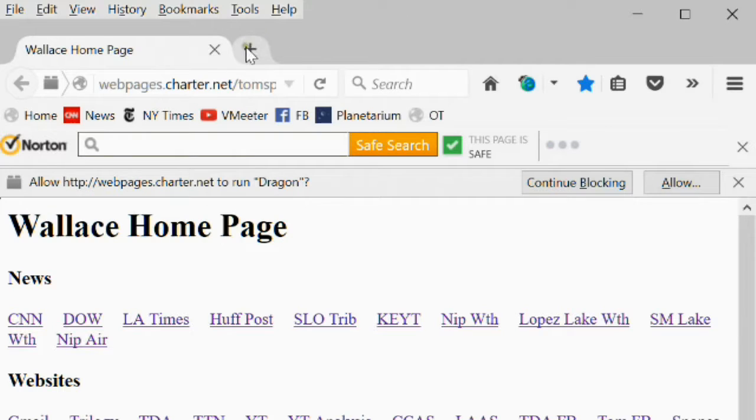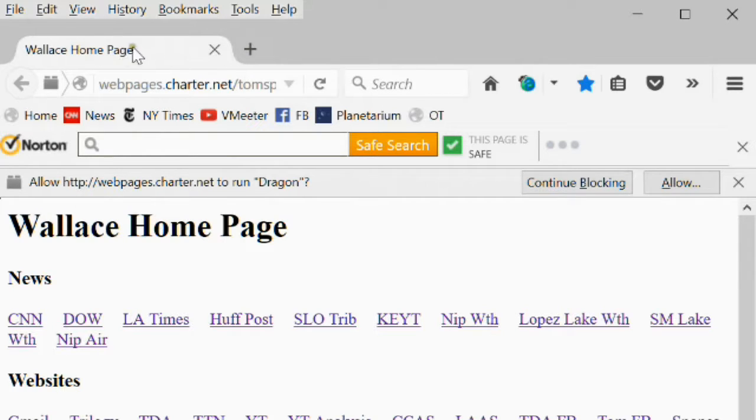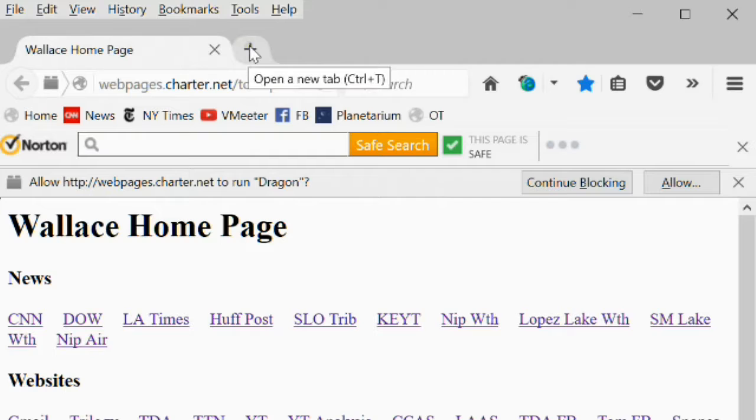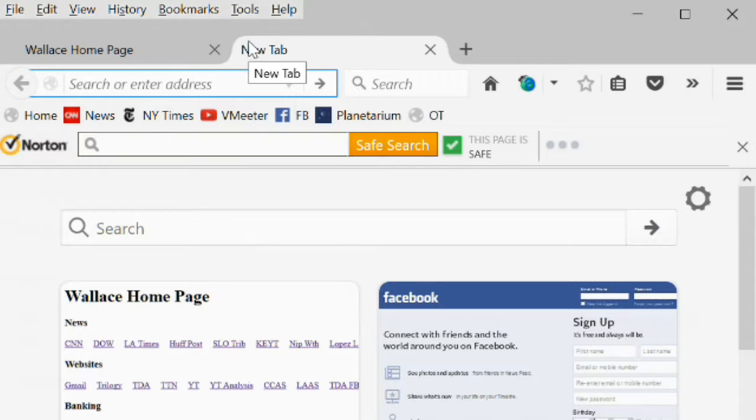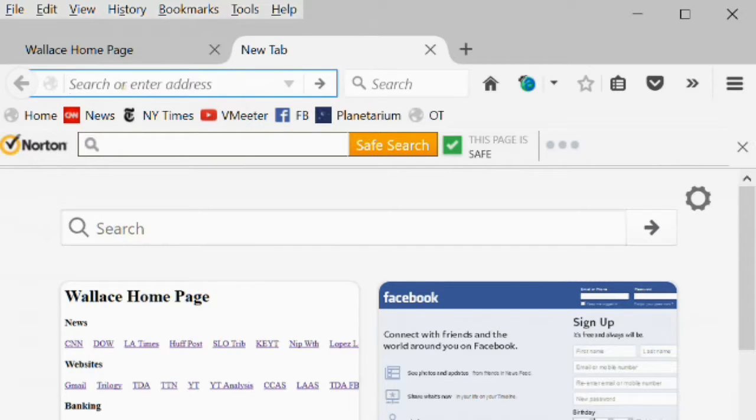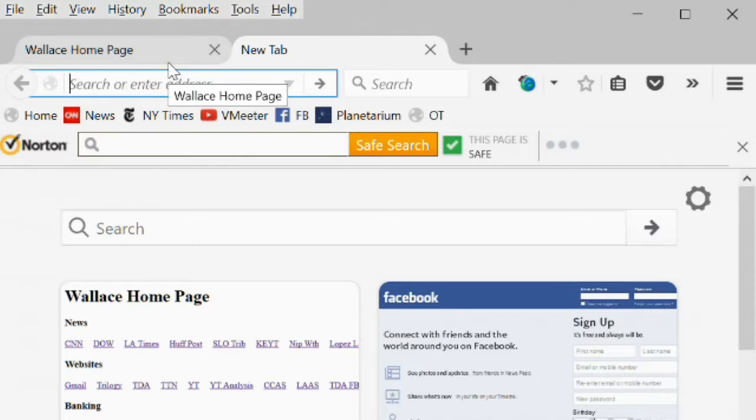Or you can click this plus sign here to the right of the currently opened tab. Firefox opens showing some recent websites that you've opened, and you can select one, or you can enter an address to select a totally different website. Let's open CNN in the new tab.